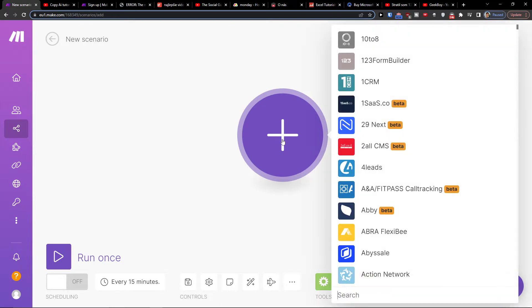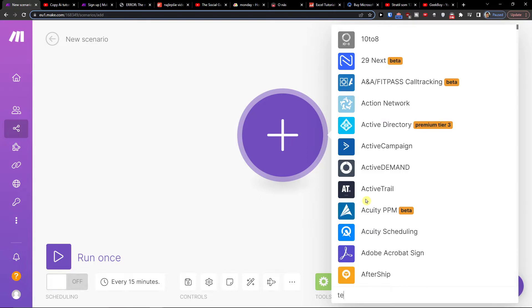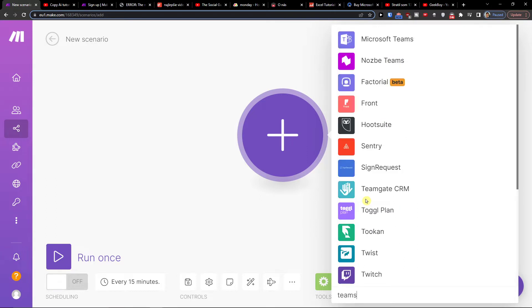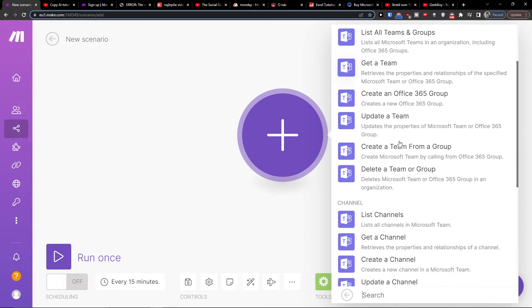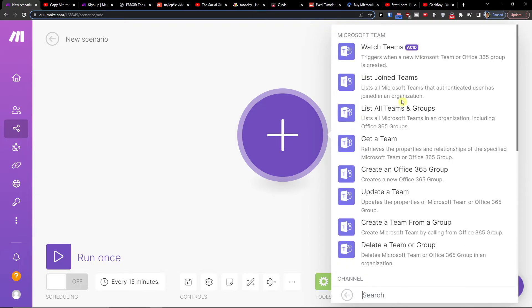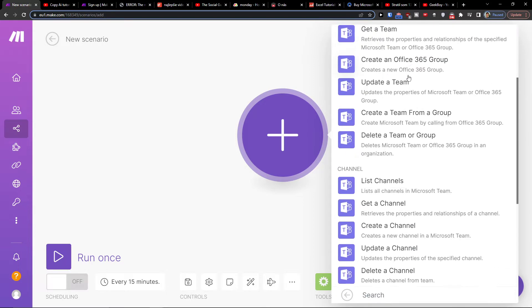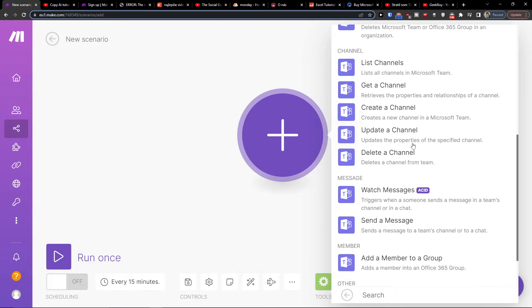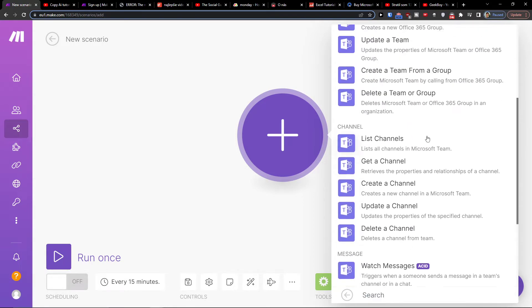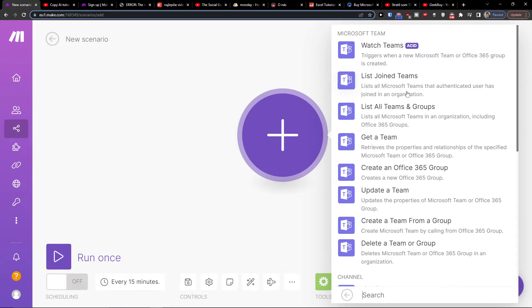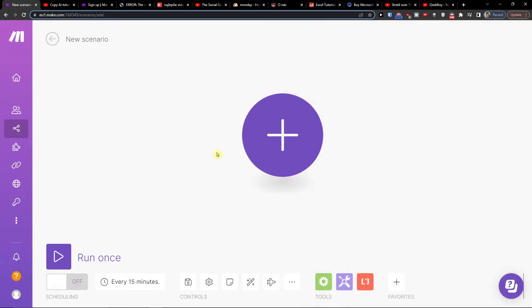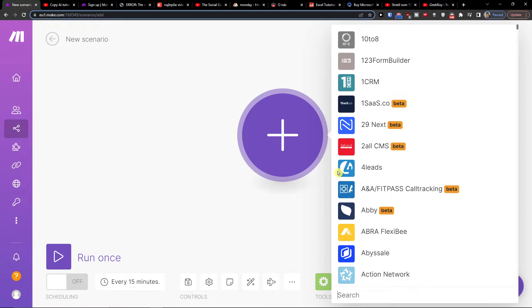Right here you want to click plus, and then you want to search, let's say, Teams. You'll have watch teams, join teams, get a team, update a team. So trigger when new Microsoft team is created, or you can have get a channel, create a channel. You can choose whatever action you want here, or you can have it vice versa.